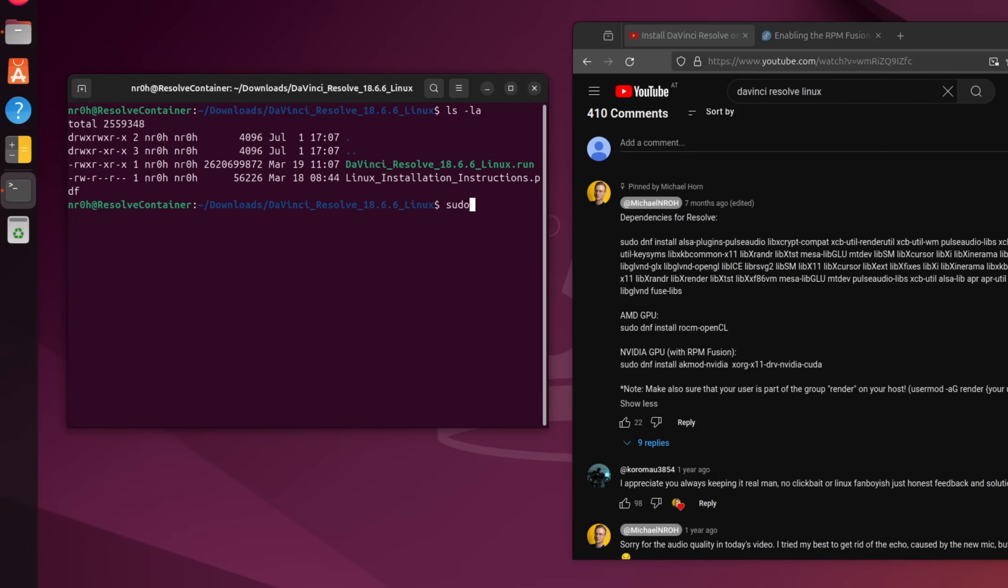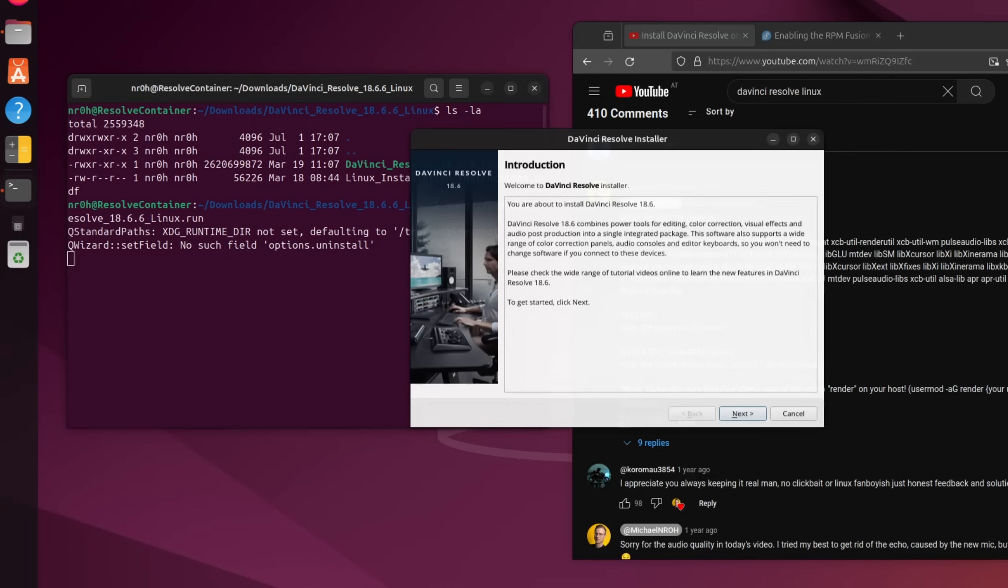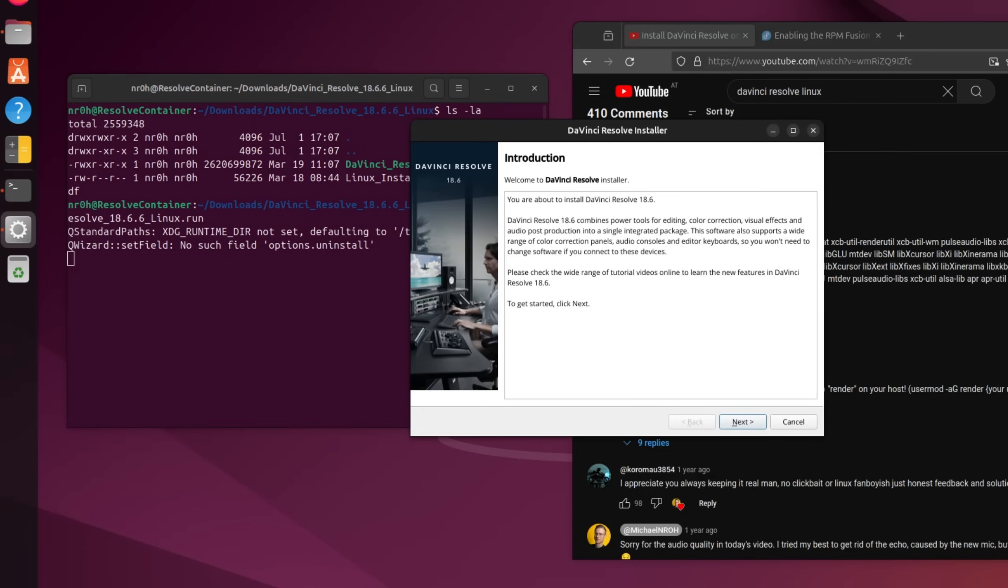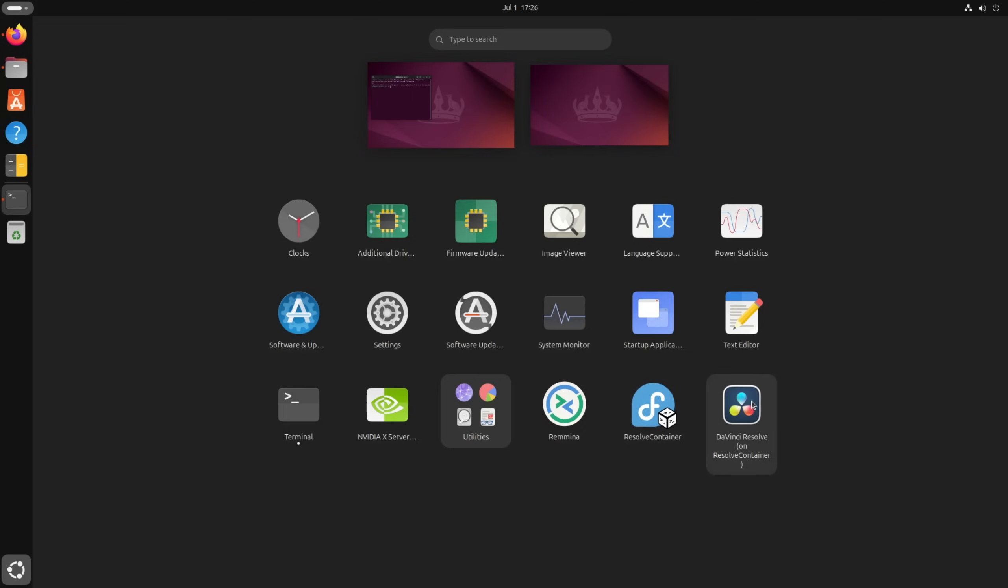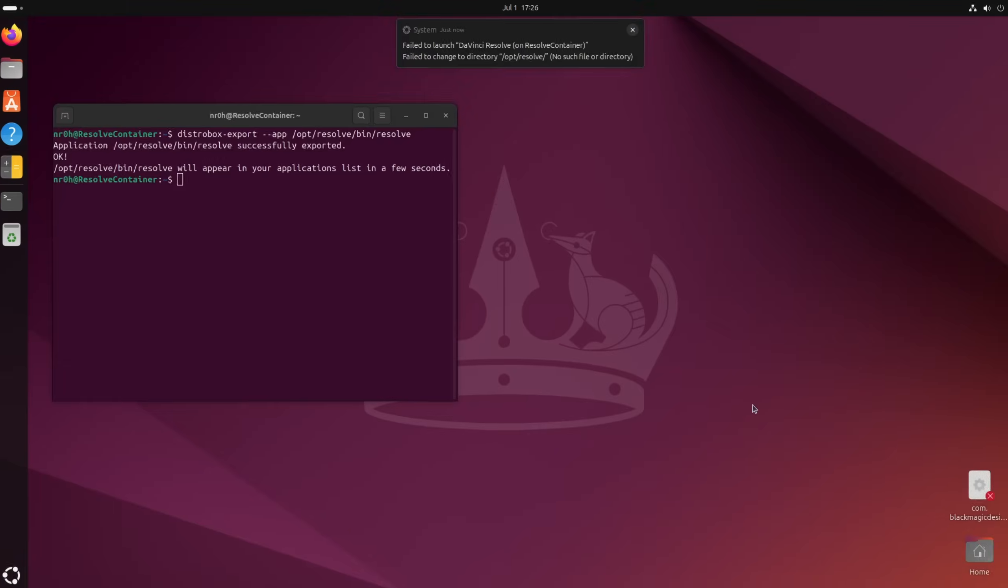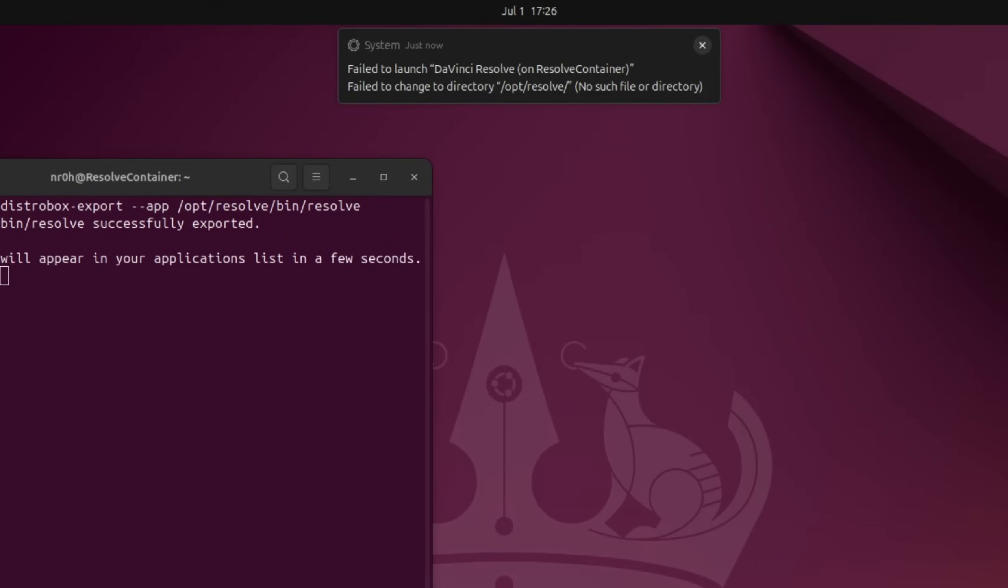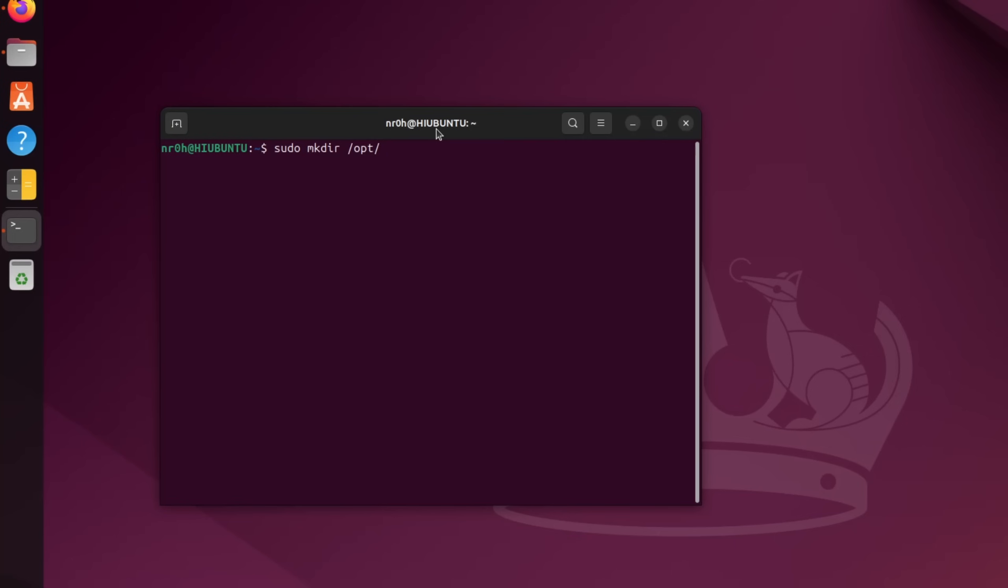Afterwards, you need to run that .run file of Resolve, very importantly with sudo or you get a fuse error, and make your way through the installer. If your user is part of the render group, then Resolve should launch normally, and you can export the path to it as an app. Oh, and sometimes you need to create an empty Resolve directory in .local since the link wants it for some reason. This should hopefully clear up some questions.